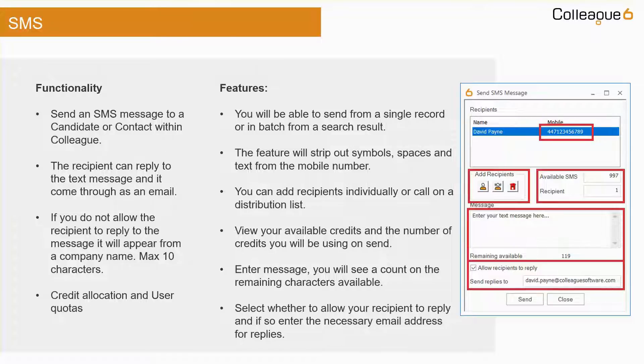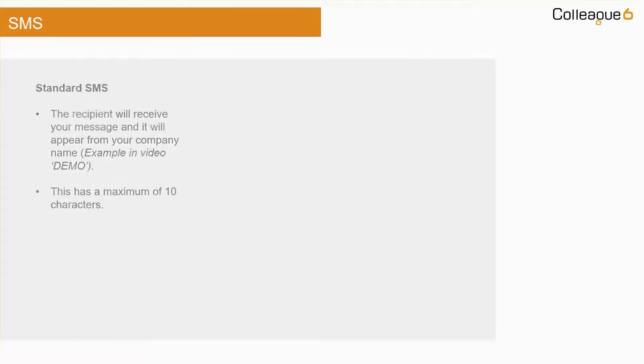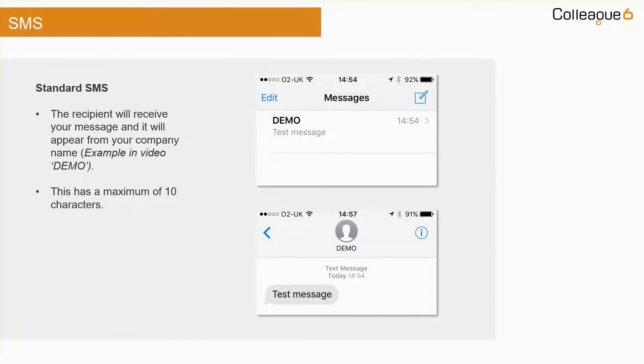A standard SMS message where the recipient cannot reply will appear like this. In this example, we have used demo as the company name.